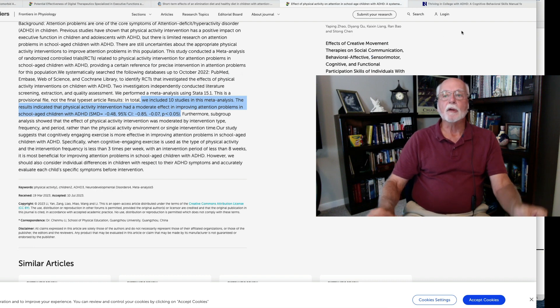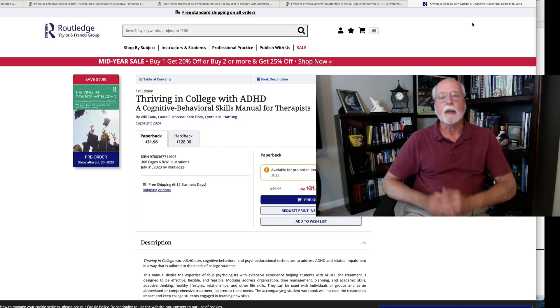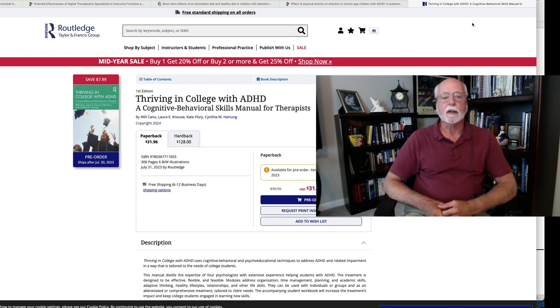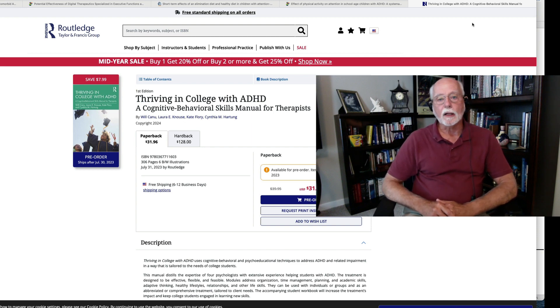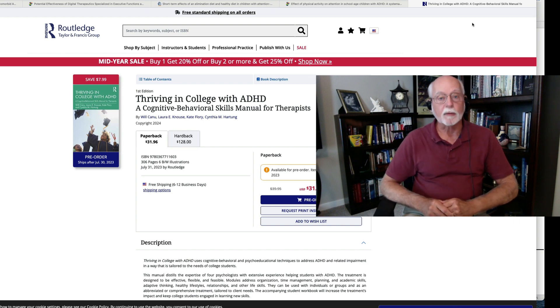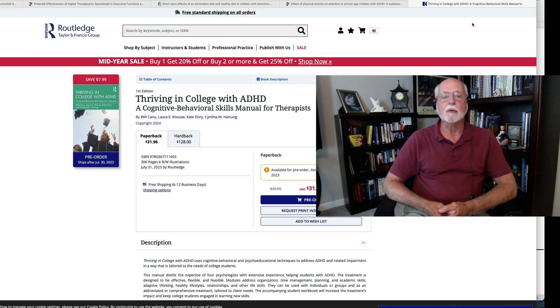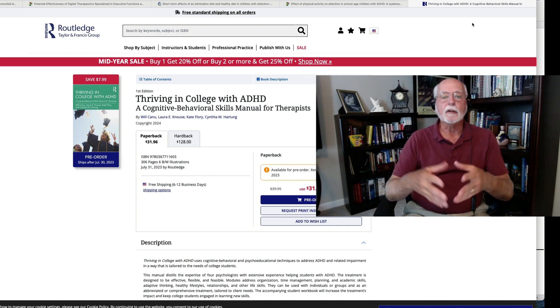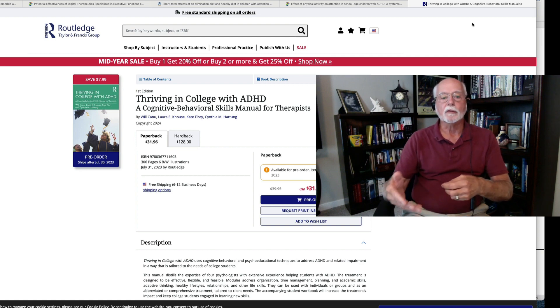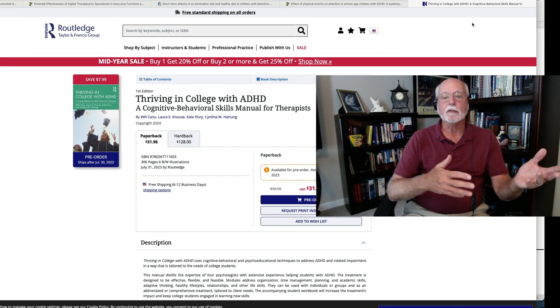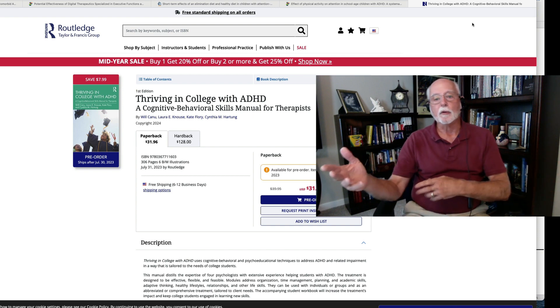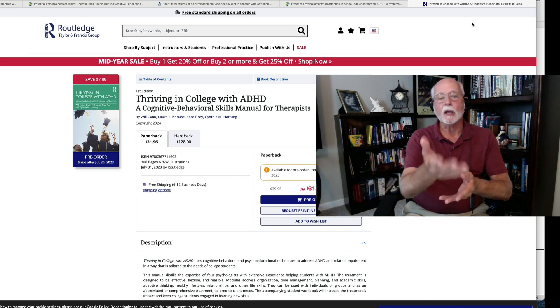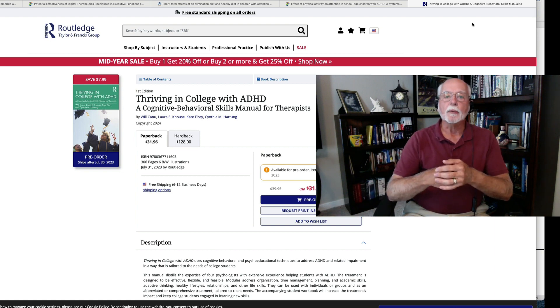One last note I want to make. It wasn't a research study. It was actually a book that is about to come out. And it is by Will Kanu, Laura Knauss, Kate Flory, and Cynthia Hardung. And these are colleagues of mine. Laura Knauss is also my daughter-in-law. I should point that out to you. But the book is on thriving in college with ADHD. It's a cognitive behavioral therapy skills manual that therapists can use for helping college students. There are two books here. One is for the therapist. The other is for the students to employ themselves. It's available, as you can see here, through the Taylor and Francis Publishing Company.